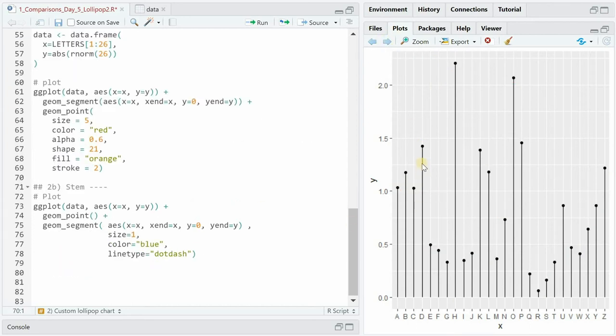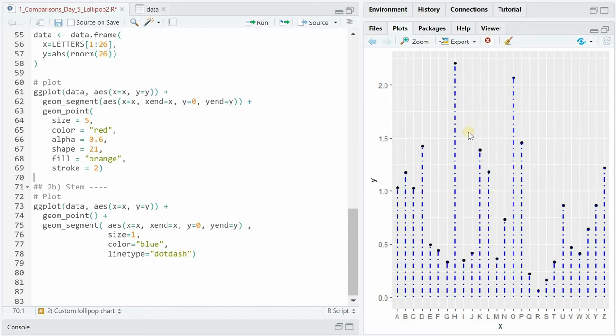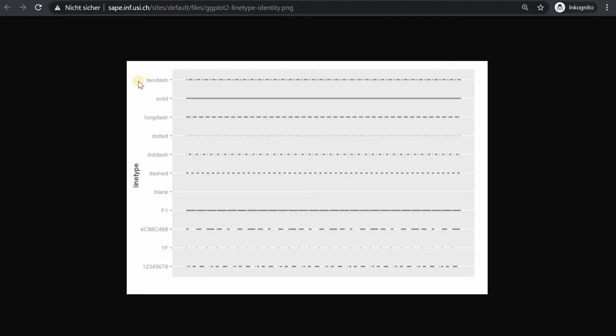Moving on to changes we can do to the stem of the lollipop. We can change the size to one making it thicker. We can change the color to blue. All of these changes happening in the geom_segment function. And we can change the line type to dot dash for example. Here's the reference to different line types.